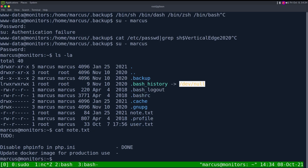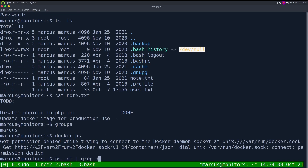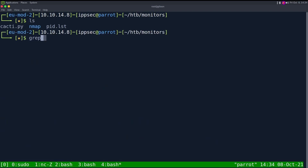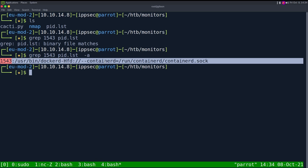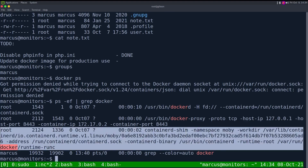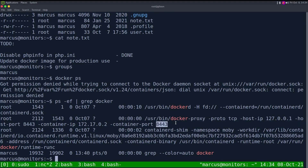Marcus is not a member of the docker group, so we can't run docker ps. But running ps -ef and grepping for docker, we can see it running. Also interesting: checking our pid.list from the LFI earlier — grep 1543 pid.list -a — we can see from the LFI we knew docker was running. That's something else we could have used to pull additional files.